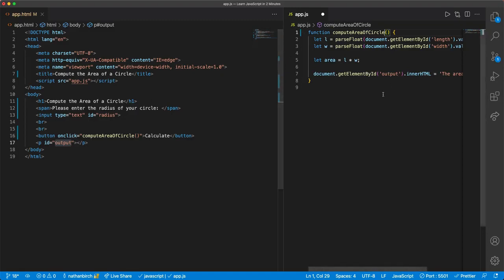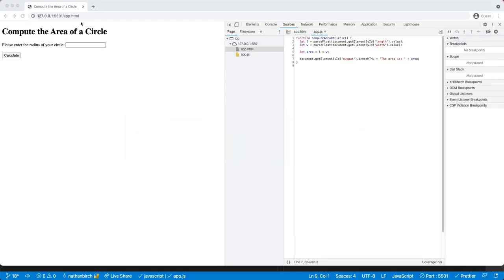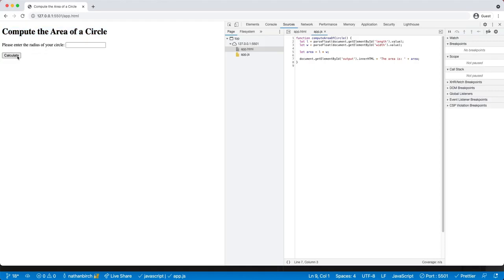Alright, so let's go ahead and save these, and let's make sure that the program looks nice before we move on. Okay, so compute area, compute the area of a circle, please enter the radius of your circle, and calculate. Okay, so that should be good there.